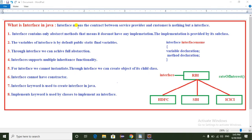Hello everyone, today I am going to explain what is the interface in Java and how to implement interface in a real-time example. First, what is the interface in Java? Interface means the contract between a service provider and customer.